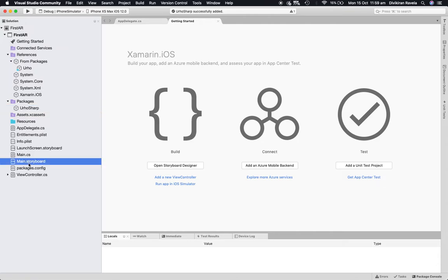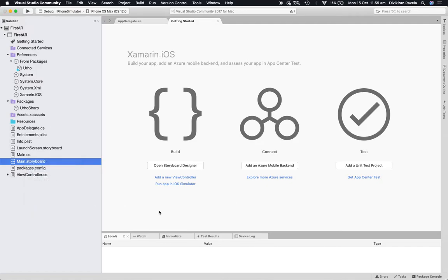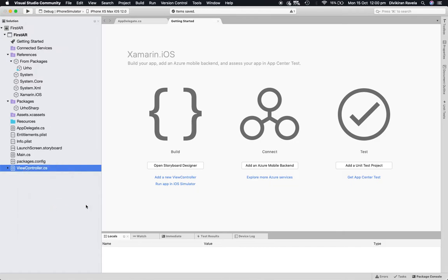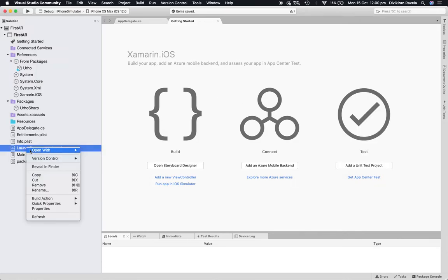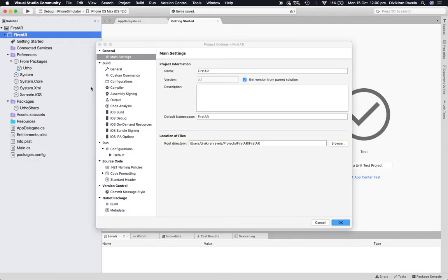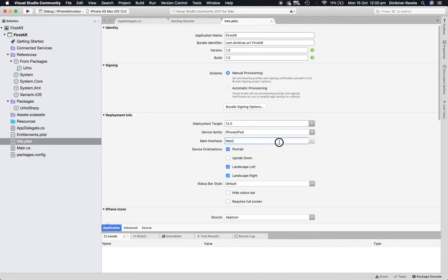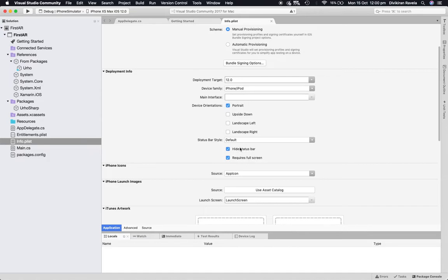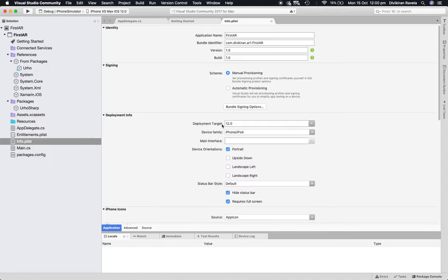The first thing I want to do is delete all the unnecessary files. I'm going to delete the main storyboard, the view controller, and the launch screen as well. Let's remove those. Now let's go back to settings and go to the Info.plist and remove the main interface reference. We also set requires full screen and hide status bar — these are general settings that are good to have.